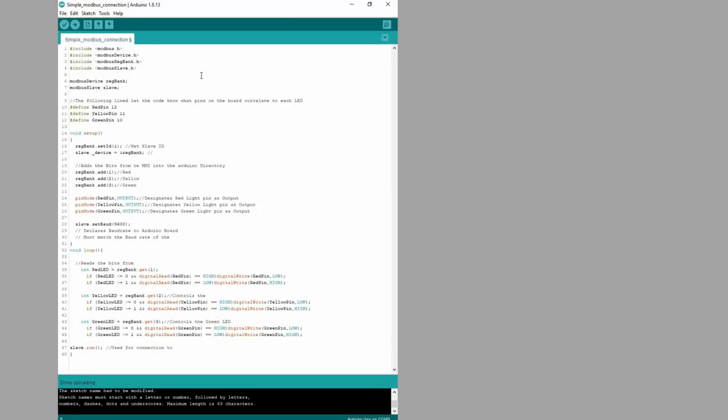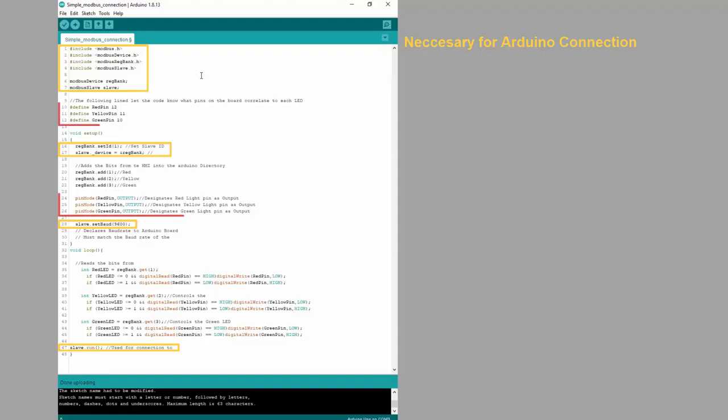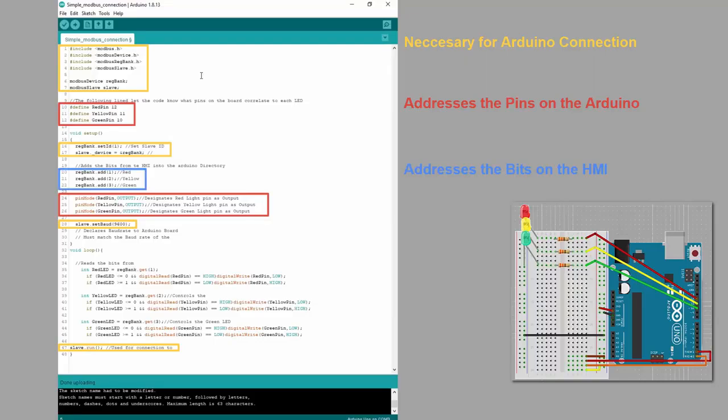At first glance, it may be a lot to take in, but I will try my best to break it down. Anything circled in yellow is the bare minimum required to establish a connection with the HMI. However, we need to tell the code what registers to read data from on the HMI. Anything circled in red is used for addressing bits on the Arduino. This code is declaring our red LED to pin 12, our yellow LED to pin 11, and our green LED to pin 10.